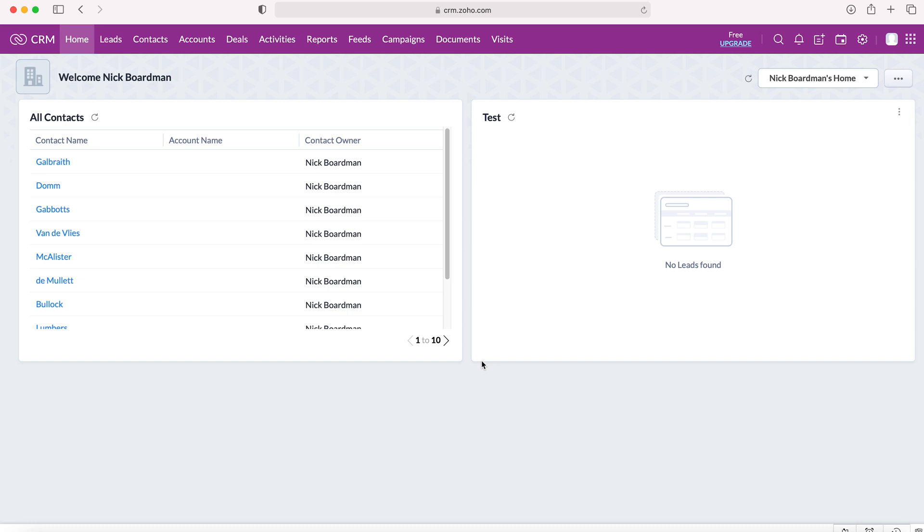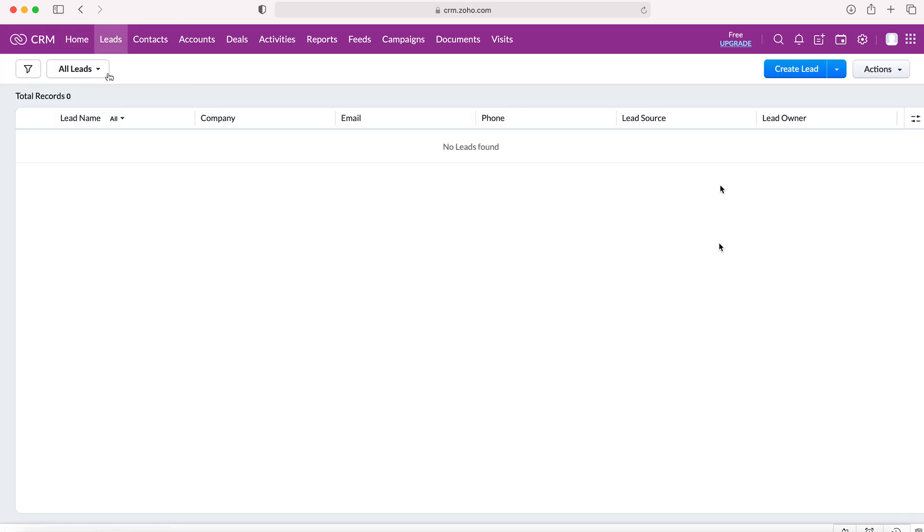Once we log into our Zoho CRM system, we'll come to the home screen like usual. From here we want to go to the module that we want to import the records into. This can be done for any module, but in this example we're going to use our leads module. As you can see, we've got absolutely no records in our leads module.